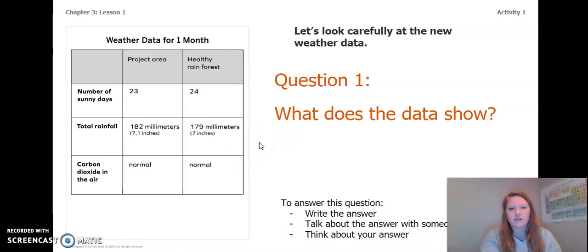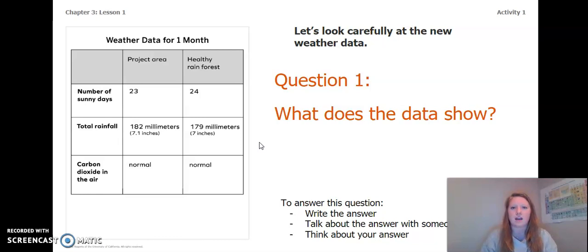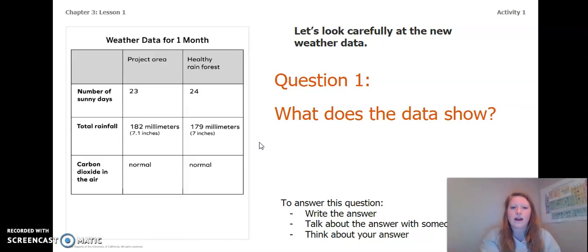What I want you to do now is to answer this question: what does the data show? To answer this question you can write the answer in your chapter three lesson one activity packet or in a notebook, talk about the answer with someone near you, or think about the answer in your head. Go ahead, pause the video and answer this question now.